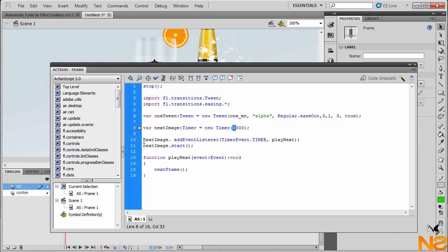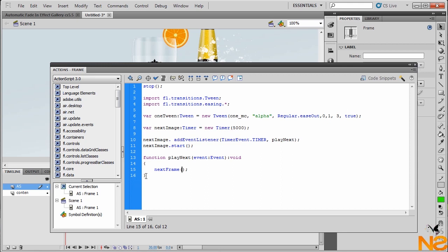And then it jumps to the second image. Here we got the next image add event listener timer event, that timer comma play next. And here we got the next image start. The function says function play next, open parenthesis event event close parenthesis void. Between the brackets, we have next frame. This is the code for the first frame.